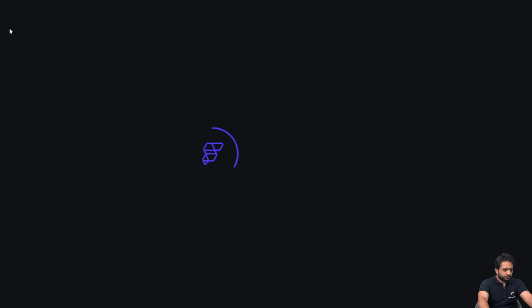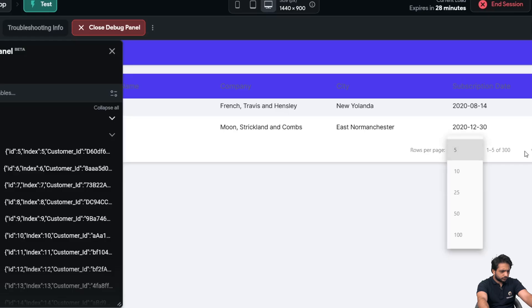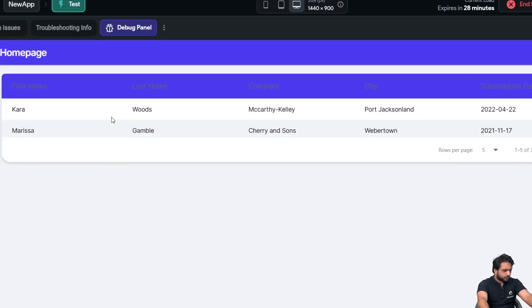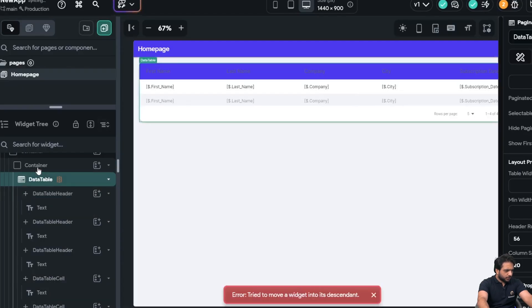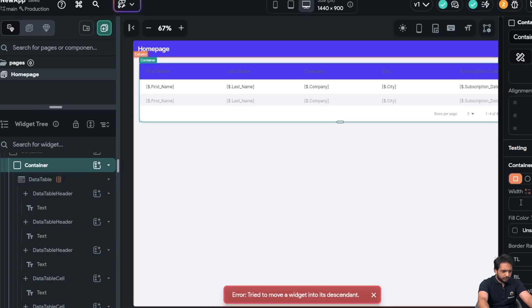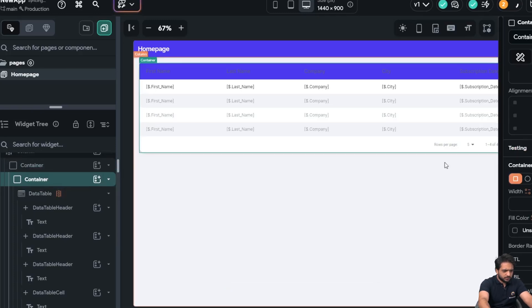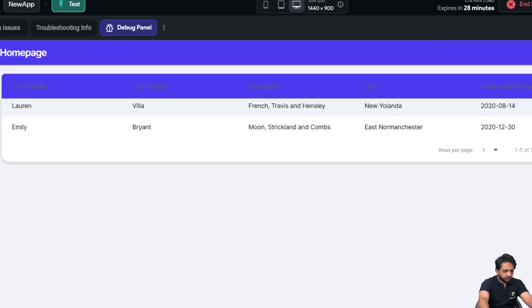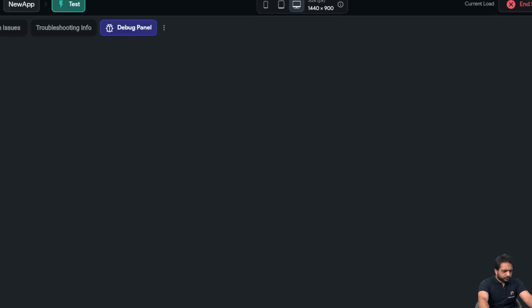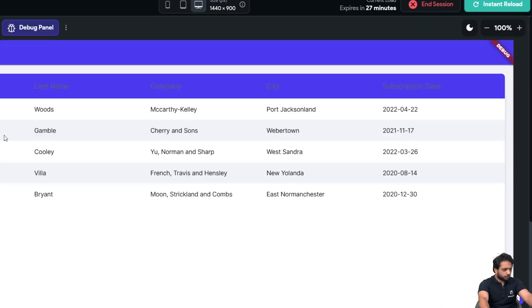Testing the data table — our data is being populated but the height isn't sufficient. I'll remove the current height setting and give the container a height of 800, then click instant reload. We are now getting our response displaying correctly in the data table.